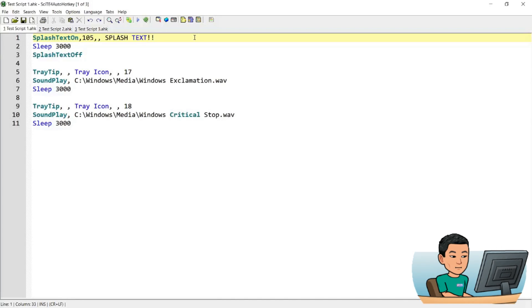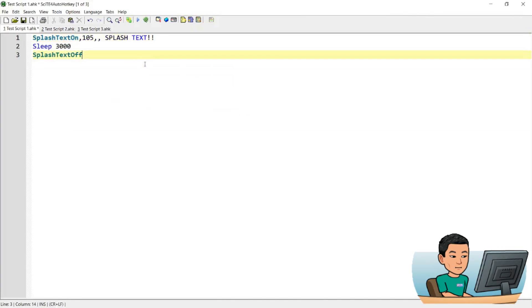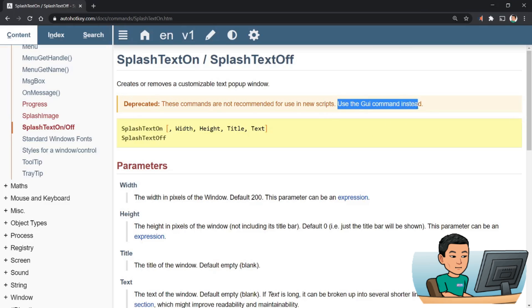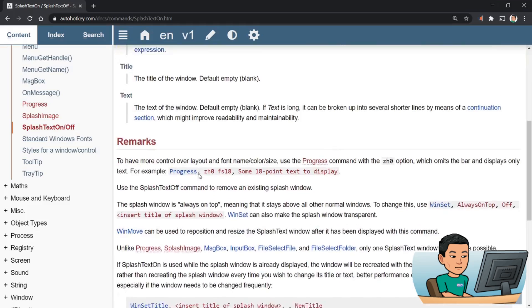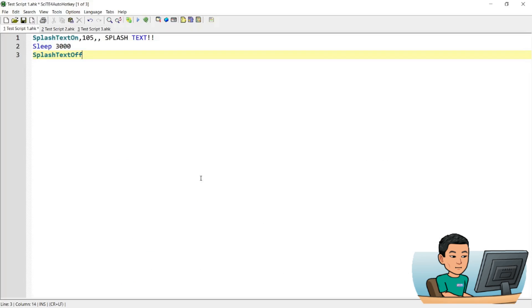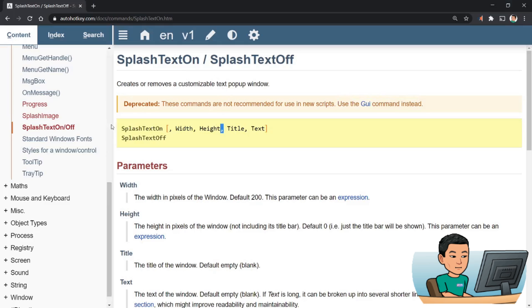Welcome back. Let me first go through splash text. Splash text is unfortunately deprecated — we need to use the GUI command for newer scripts — but it still works, so for a quick deployment you can still use splash text. Let me go back and grab the syntax.